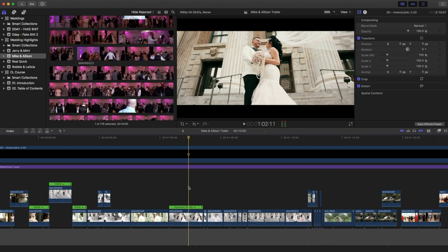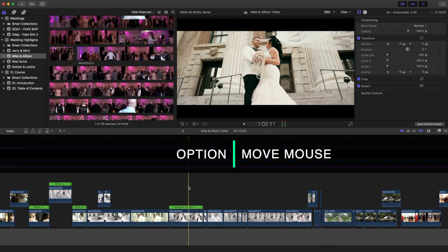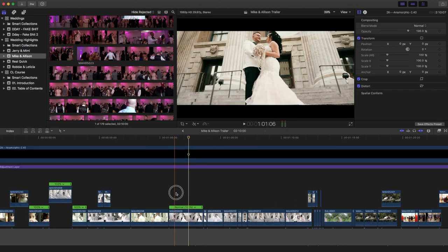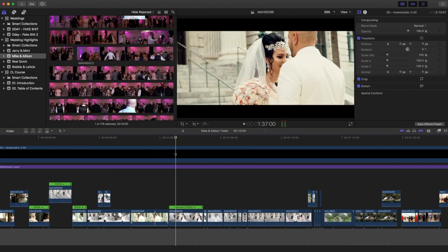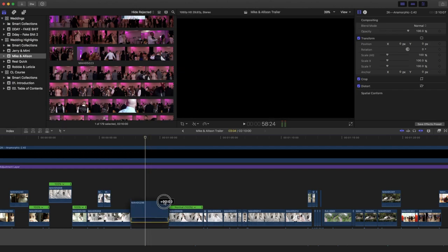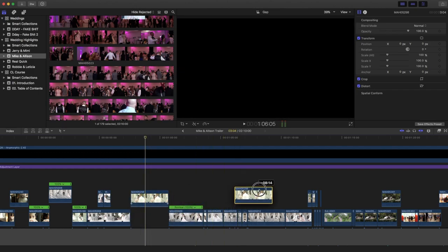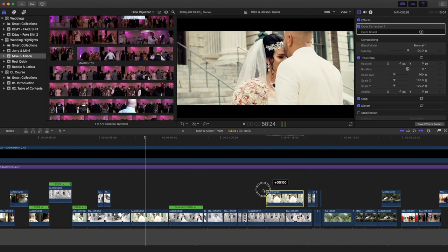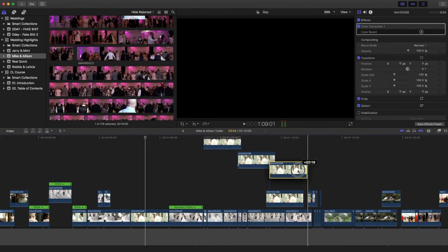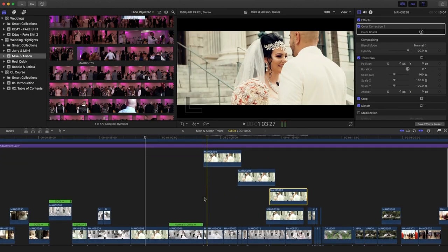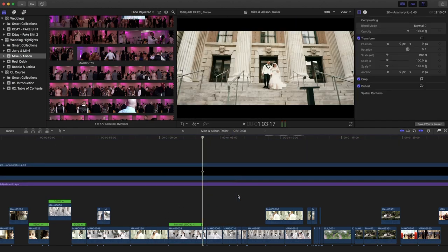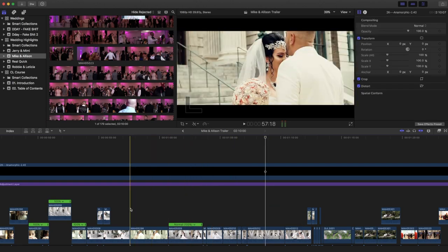Number eight is Option plus dragging with the mouse. When you hold Option and drag a clip to where you want it, you duplicate that clip. So you've just copy-pasted it right there, and you can keep duplicating the file as many times as you want. That's how you duplicate clips in Final Cut Pro. Those are the eight shortcuts.